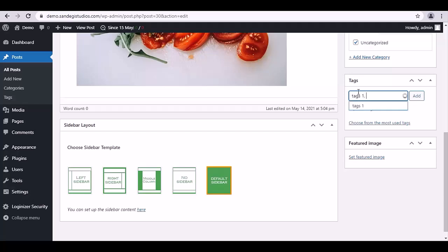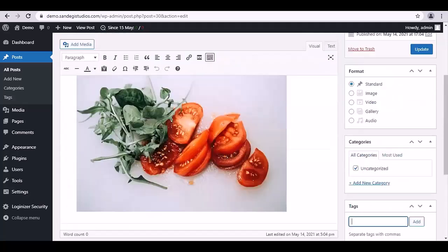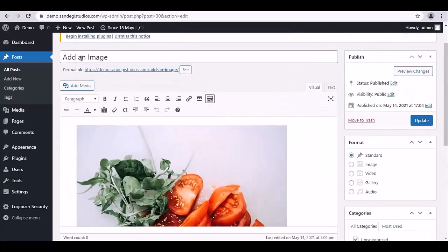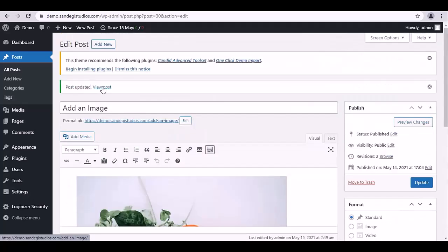Once done, click on Update button on top, then select View Post. And here you can see that your post has been updated with the tags.